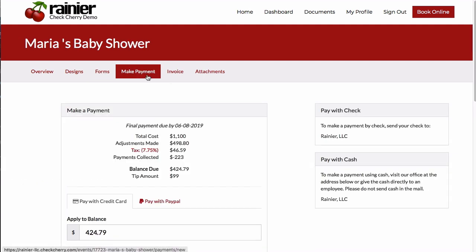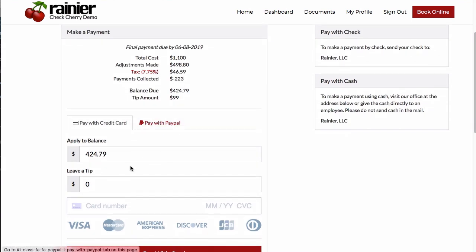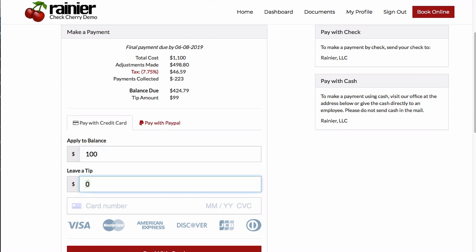The customer can go to the Make a Payment page and enter either the full amount or a partial amount. They can also choose to leave a tip.